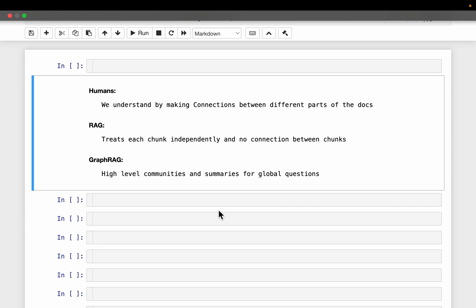Hi friends. When we read a document, we make connections between different parts of the document to understand and to fill any knowledge gaps. For example, let's say we are reading a novel. In chapter 1, we have a character who took some action, and chapter 10 describes some background information about that character. By making the connection between chapter 1 and chapter 10, we can infer why that character took that particular decision in chapter 1. So we make connections: 1) to understand, and 2) to fill any knowledge gaps.